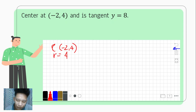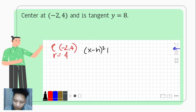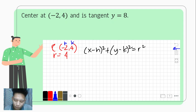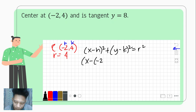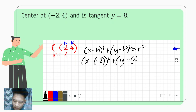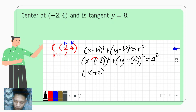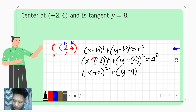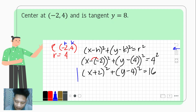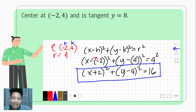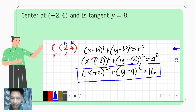Plugging into the standard form (x − h)² + (y − k)² = r², with h = −2, k = 4, and r = 4: we get x minus negative 2 squared plus y minus 4 squared equals 4 squared. Simplifying, (x + 2)² + (y − 4)² = 16. That is the standard form of the equation of the circle with center (−2, 4) tangent to y = 8.